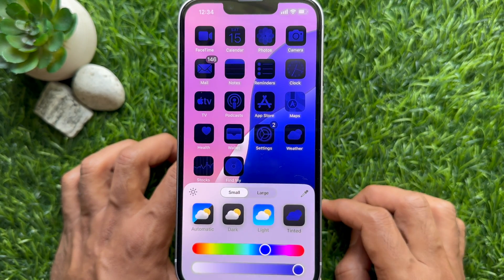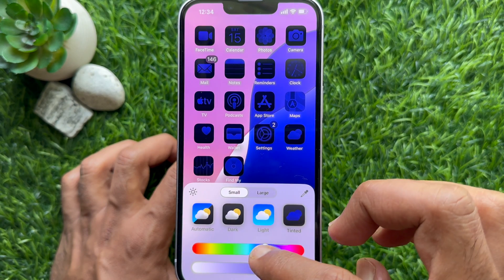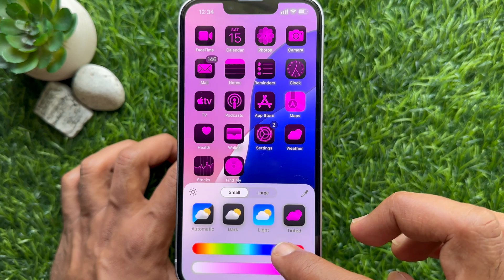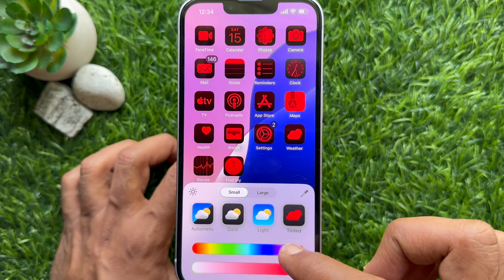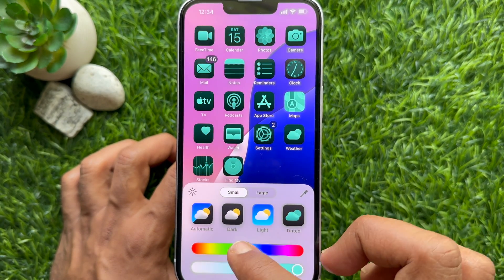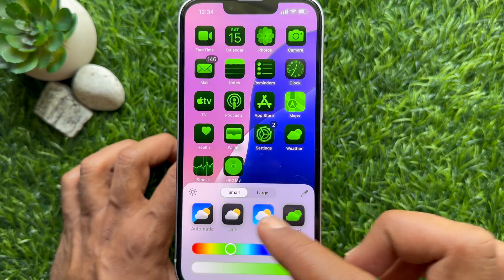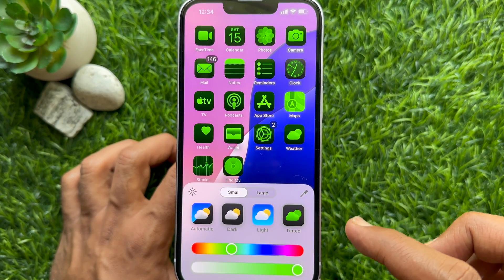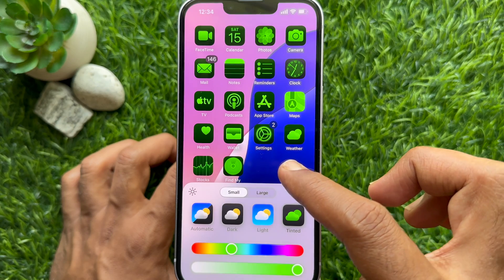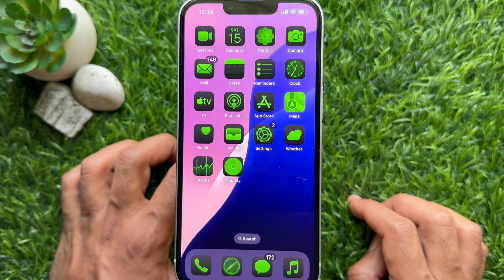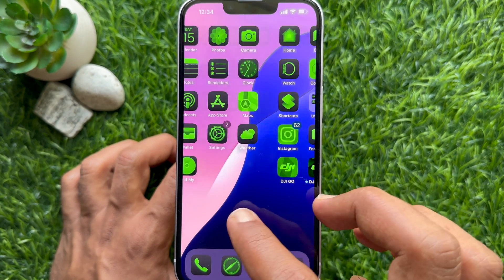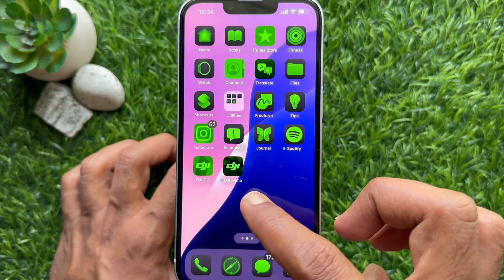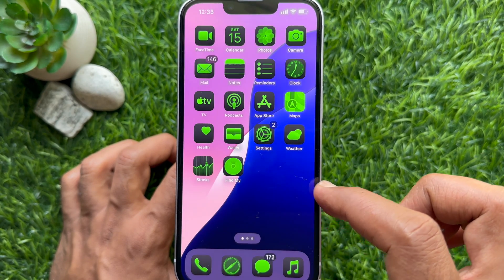Use the slider to change the color. Drag the slider to add a desired color to all your app icons, then tap once on the home screen to save changes. These are the steps to change the color of your app icons in iPhone iOS 18.